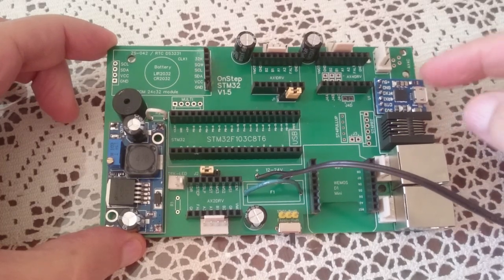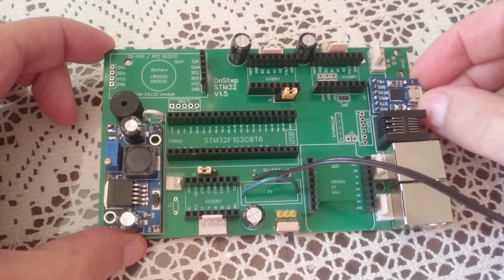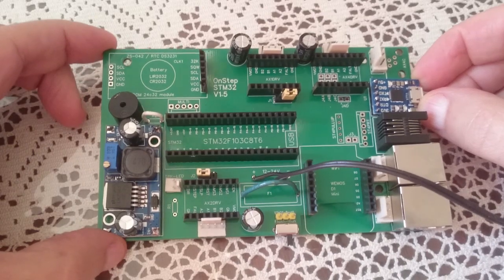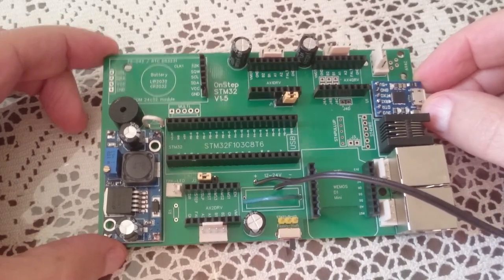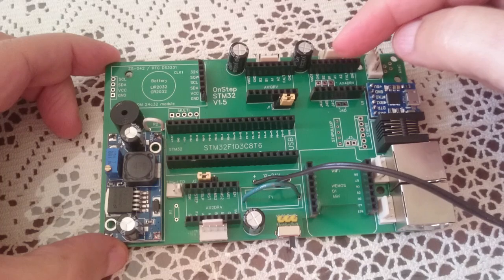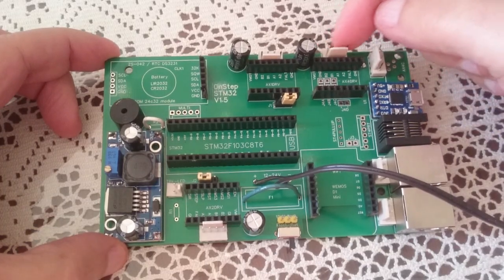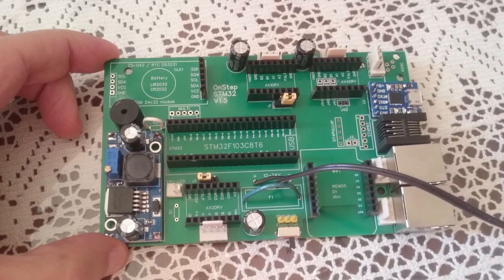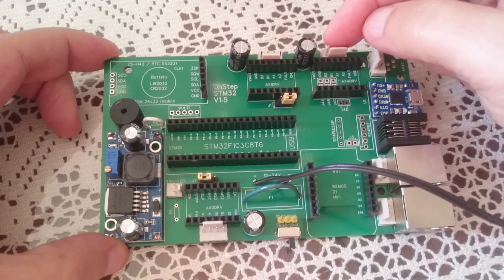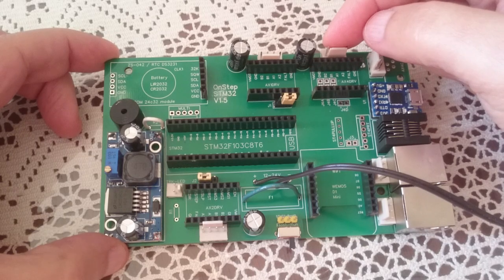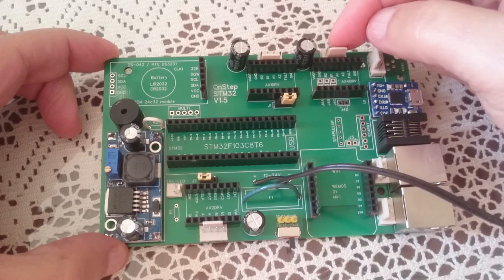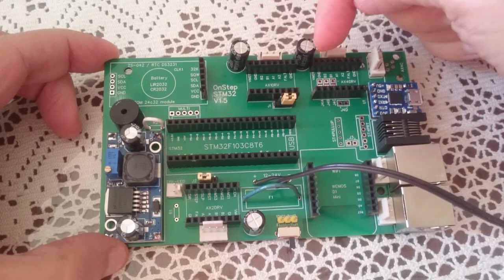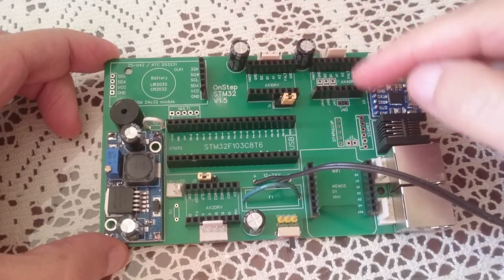You have here female headers and the ports, which are the Molex KK type. On eBay you can get them using KF2510. So one for each axis here, and then the female headers for the drivers to go in. This is a jumper to allow the DRV8825 to work. You don't need that for the LV8729.